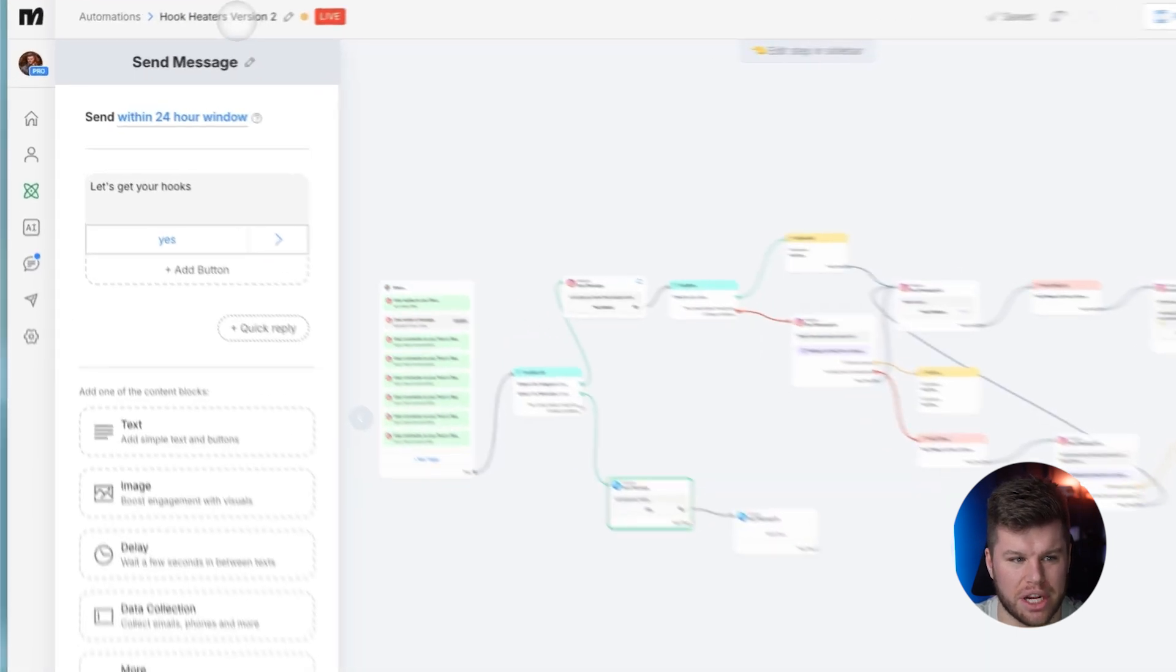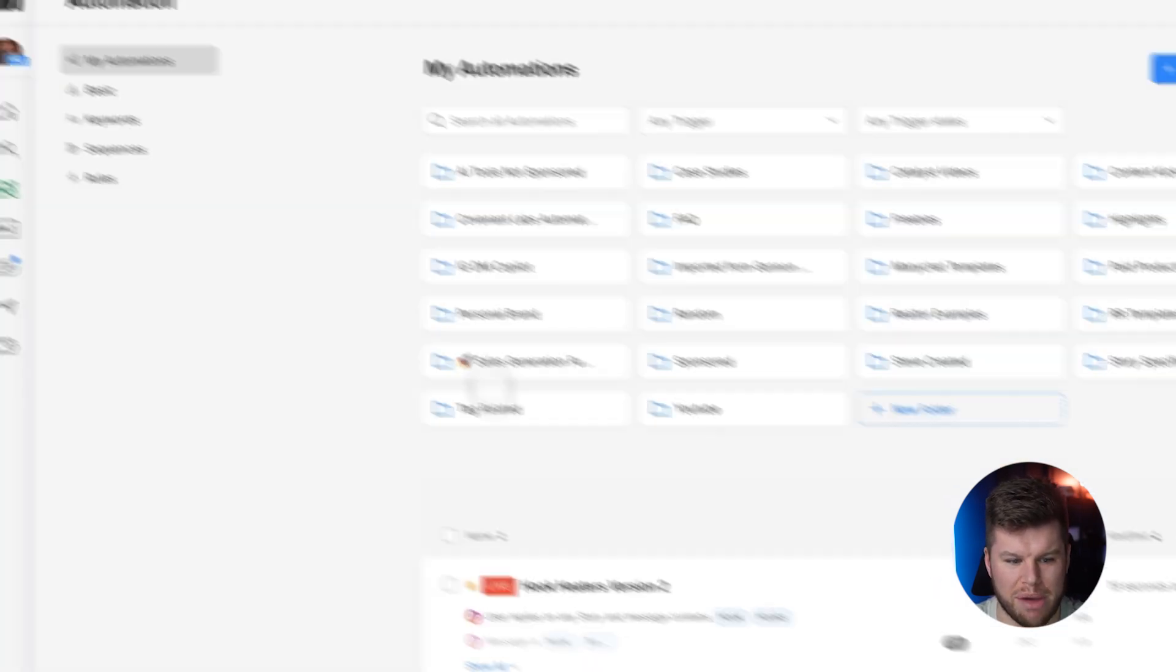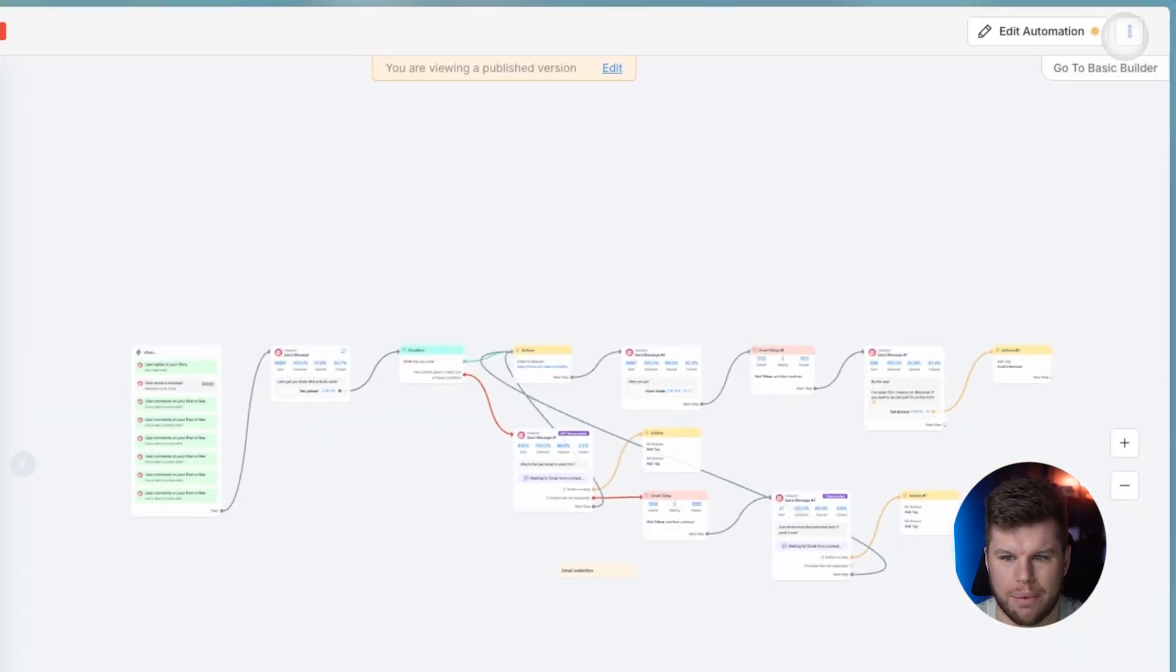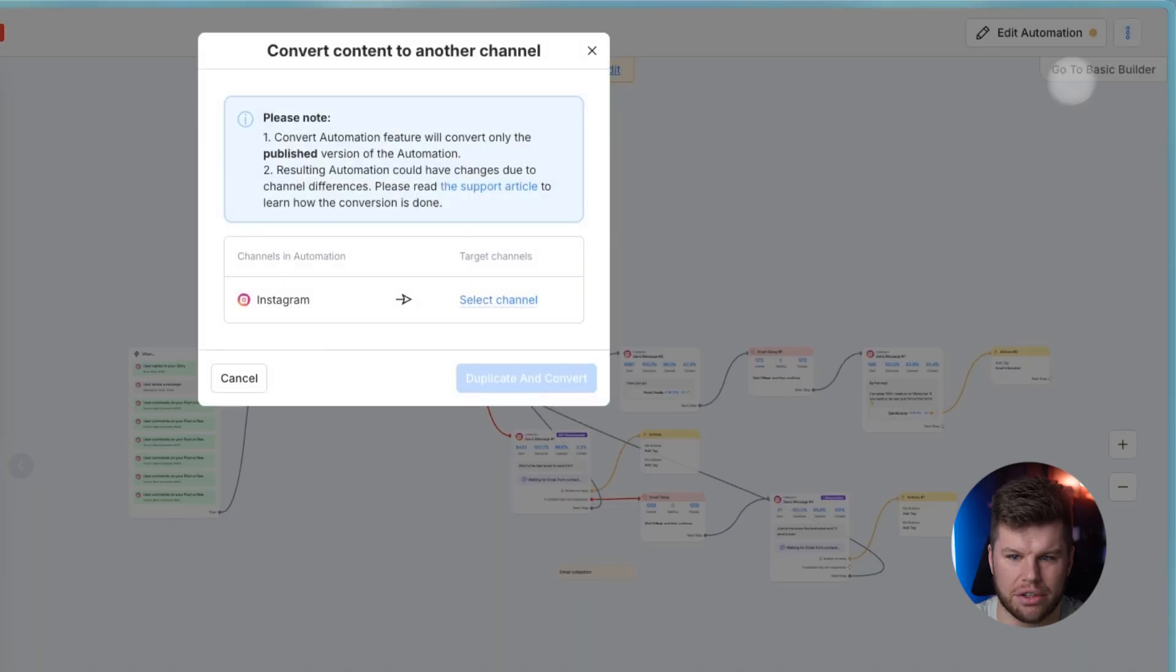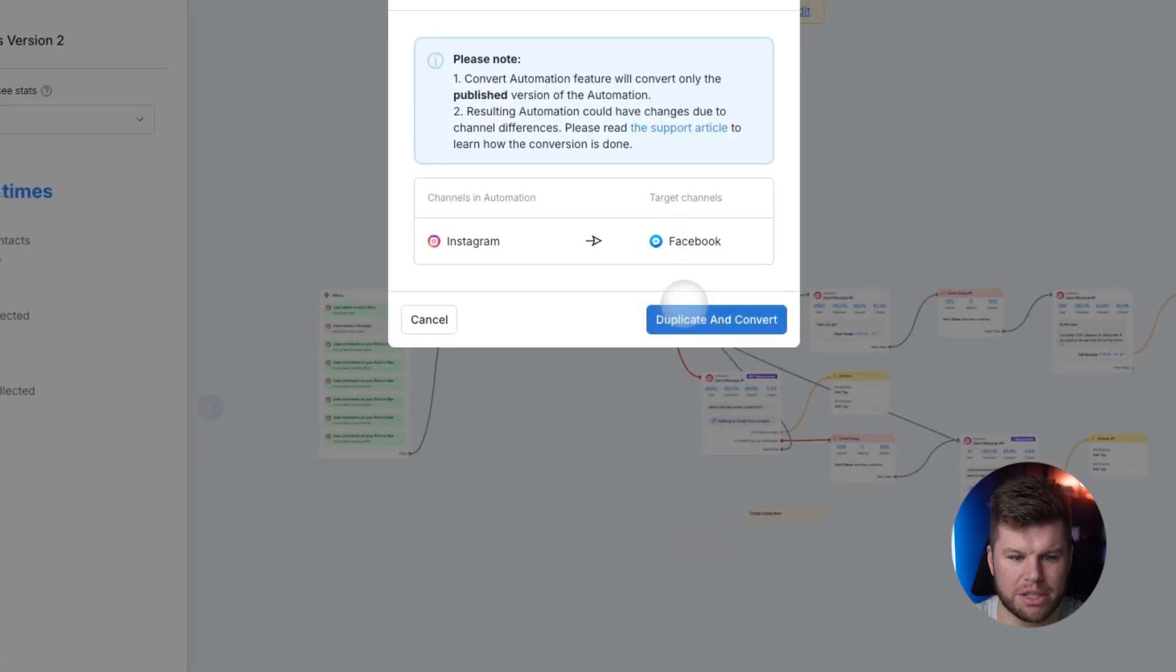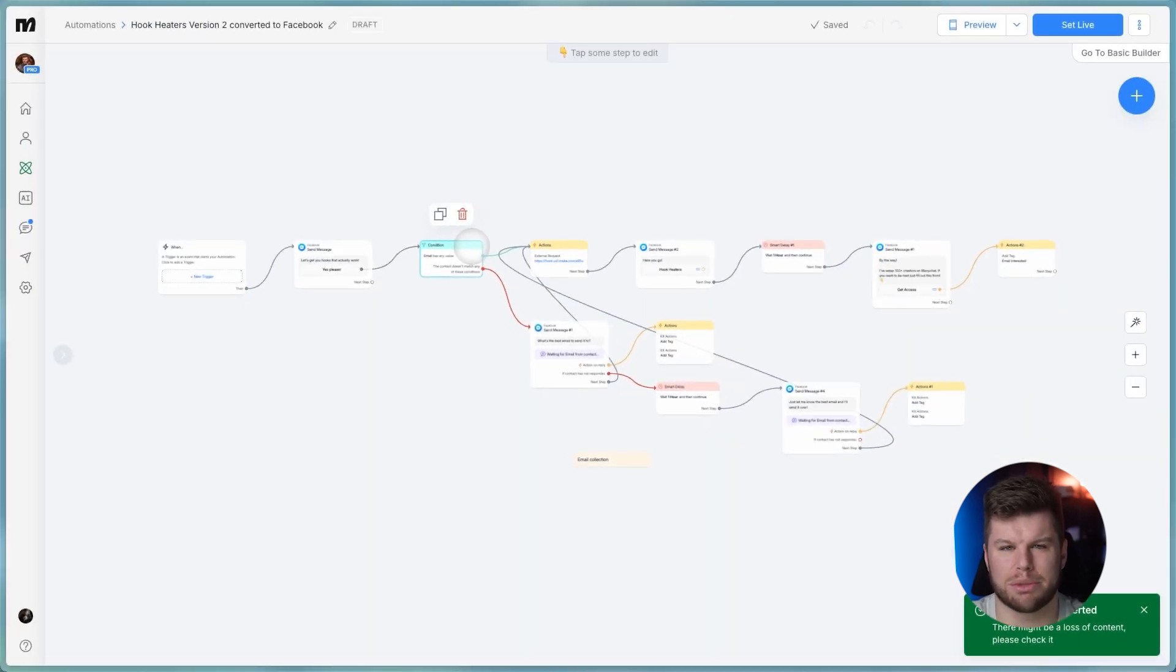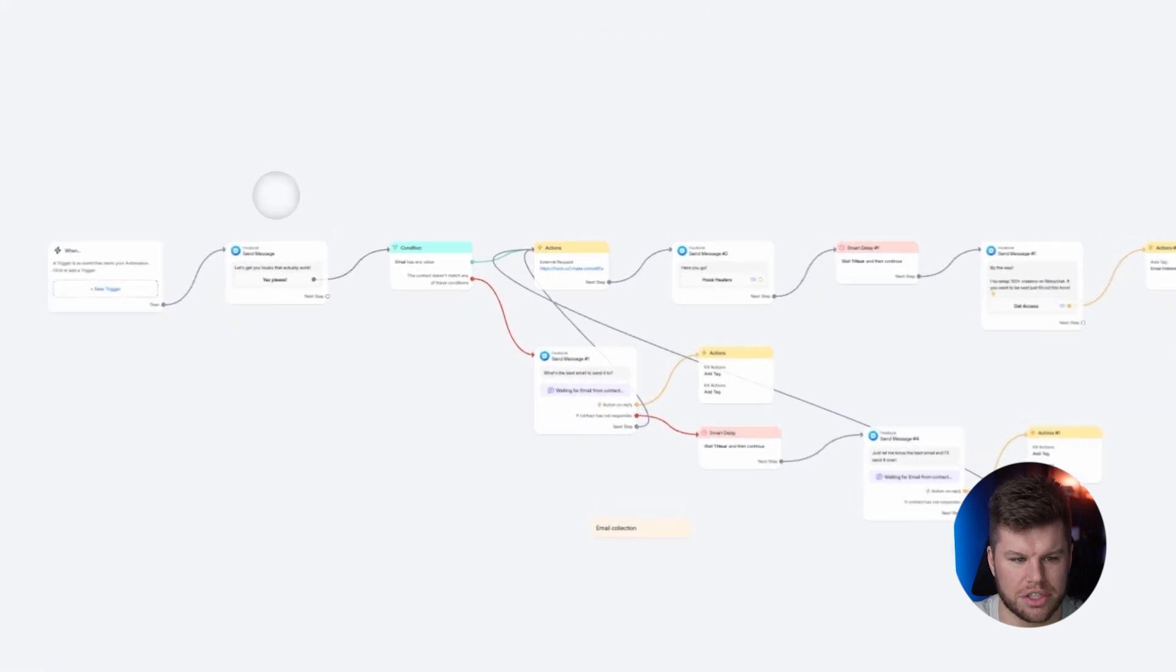Now an even bigger cheat code here, if we click out of this and we go back, we can go to here and now we can just click this. We can click convert to channels up here. We can go to Facebook and duplicate and convert. Now this makes it really easy to make both the flows, but again, it's still kind of annoying having them in two separate flows.